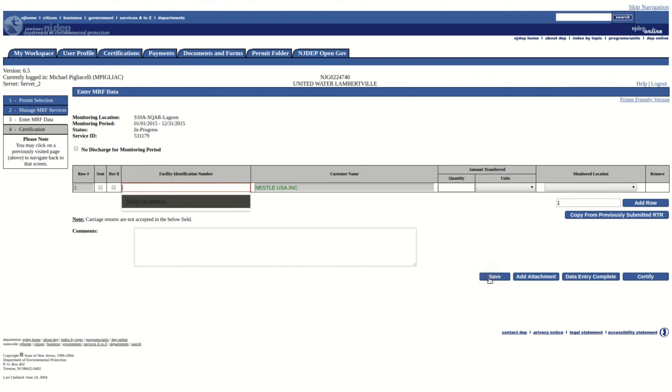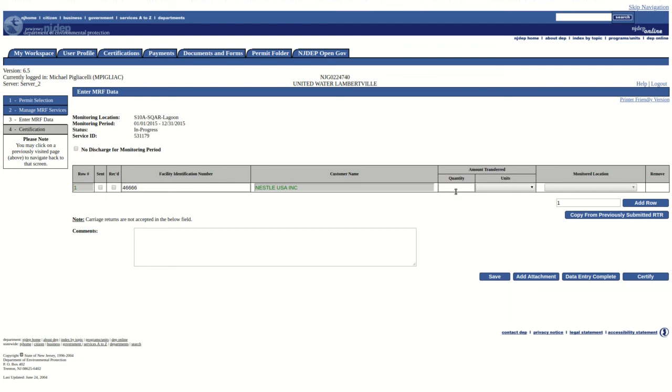Once all data entry is complete, the user can either click on Data Entry Complete, sending the form to the MRF Awaiting Certification Grid, or, if the user is a responsible official, click on the Certify button.